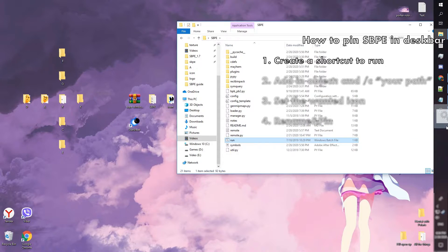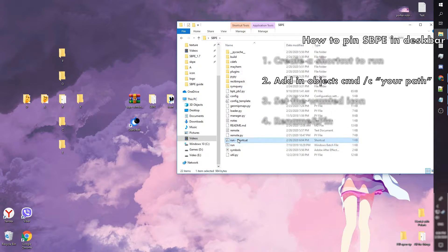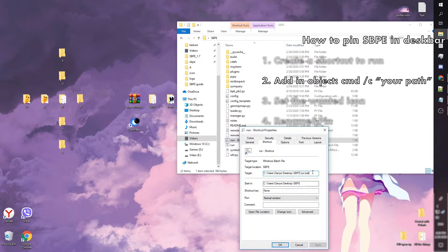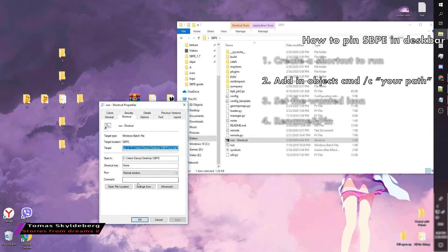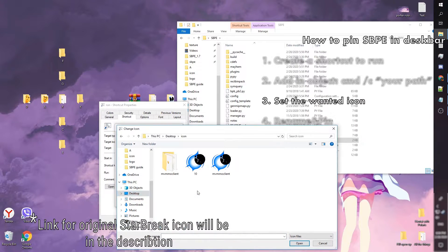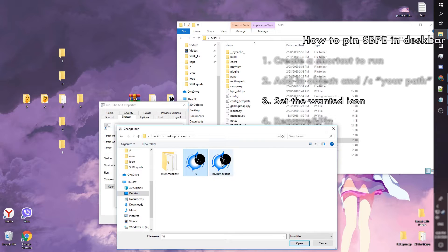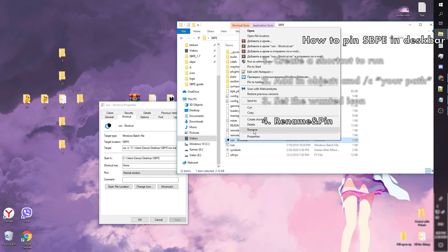If you've tried, you know that you can't pin bat files to the desktop taskbar. But there is a simple way to avoid this: create a shortcut to your run file, then add cmd /c and put your path in quotes. Then set a wanted icon and rename it.